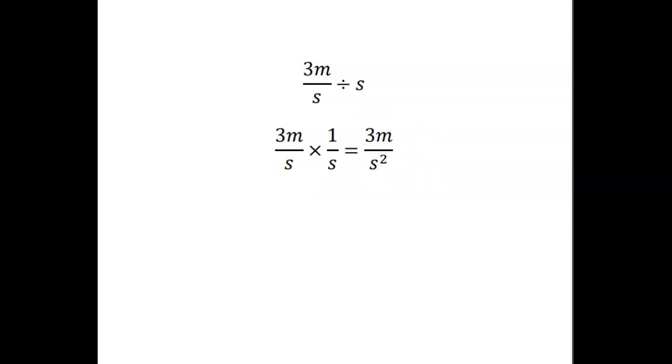So whether you look at it as 3 meters per second squared or 3 meters per second per second, it's the same thing. And it tells you how many meters per second it's speeding up each second.